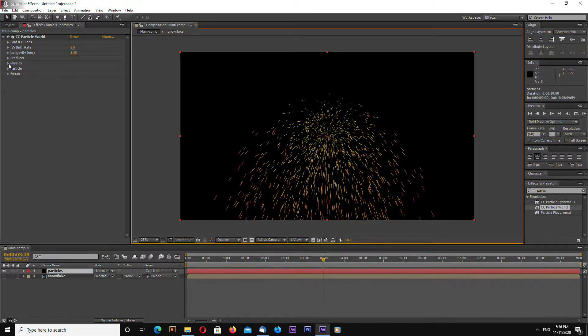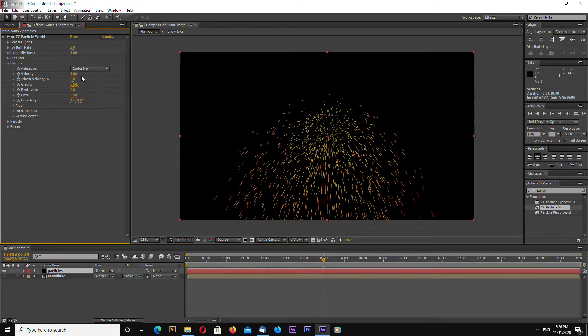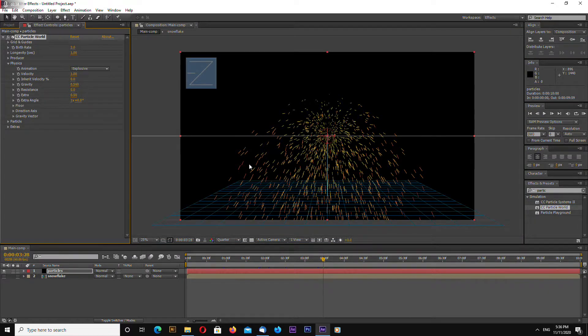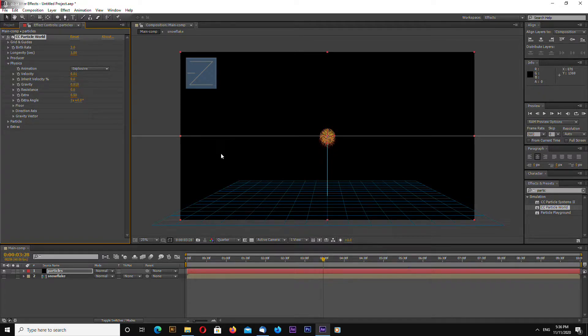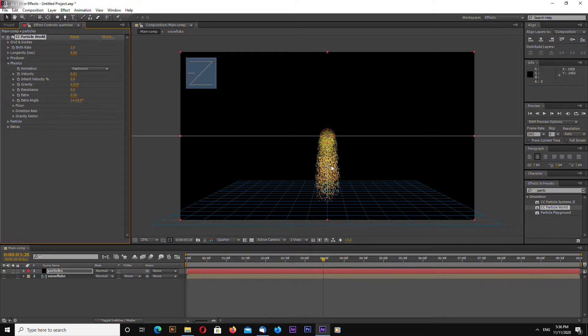Okay let's see let's go to physics velocity let's change to 0.01 gravity to 0.01 longevity to 8 seconds.